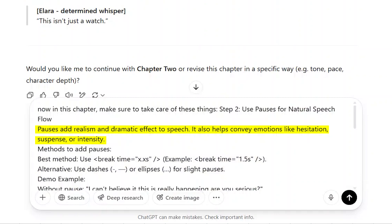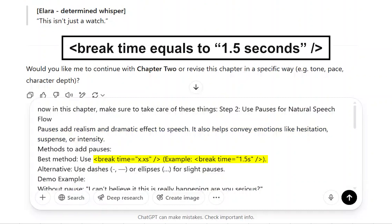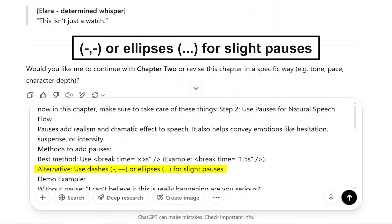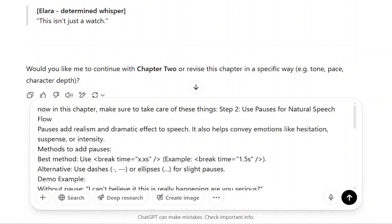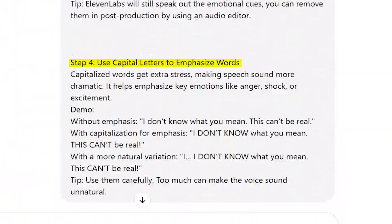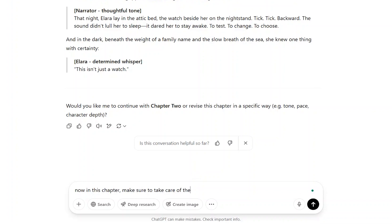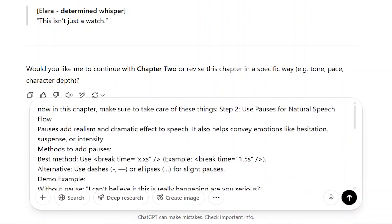Pauses make speech feel more realistic and help set the tone, whether it's suspense, hesitation, or emphasis. You can add them using tags like this. If you're not using tags, dashes or ellipses also work well for more subtle breaks in the flow. Another trick? Capitalized words. When a word is in all caps, the AI gives it extra stress, which can make lines sound more intense. So I went back and asked ChatGPT to update the script with all these elements: natural pauses, emotional emphasis, and a narrator-friendly rhythm.